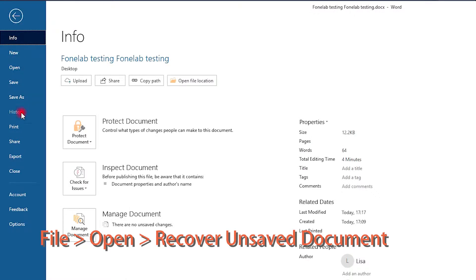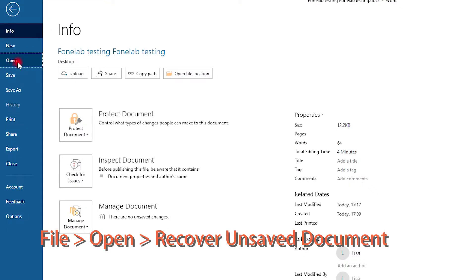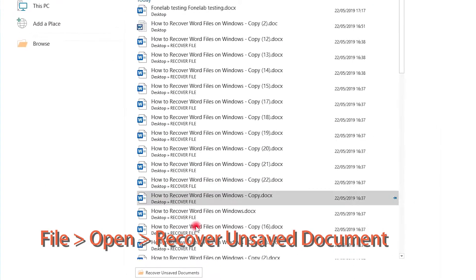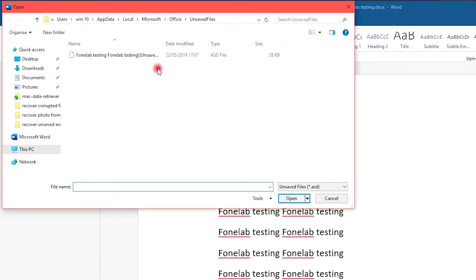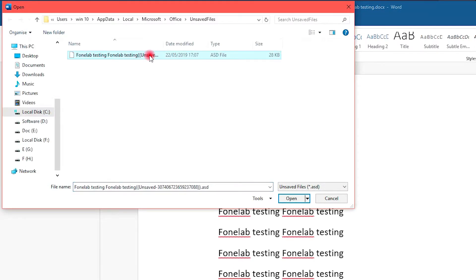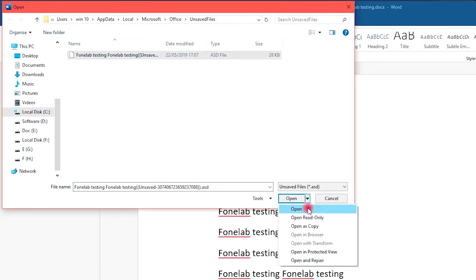Click File, Open, Browse, and select a file from the options. Then you need to click the small arrow next to the Open button and choose Open and Repair.